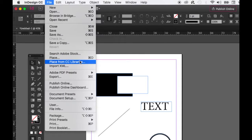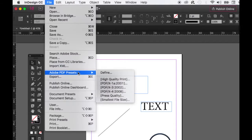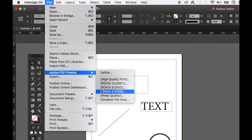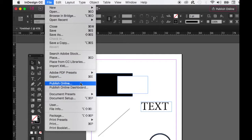If you have an Adobe Creative Cloud account — which you should since InDesign is on a subscription plan — you can place from your library directly. Import XML I don't know what that is. Adobe PDF Presets is where you can set your presets for PDFs. Export lets you export your InDesign document to a PDF or some other file format. You can also publish online.